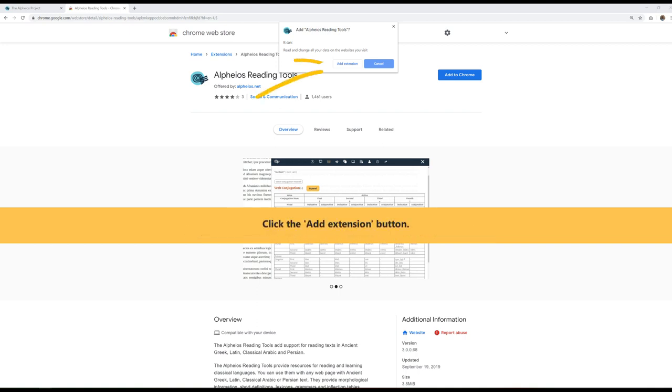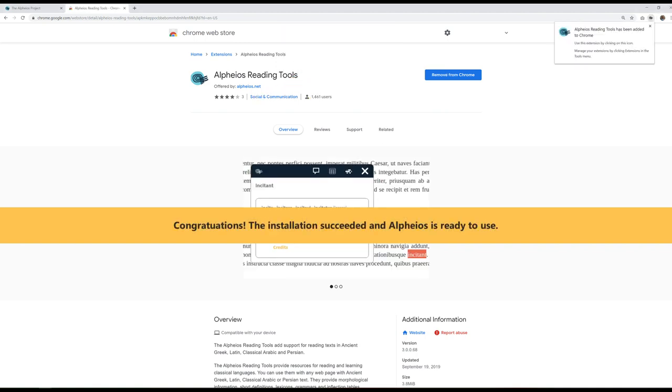Click the Add Extension button. Congratulations! The installation succeeded and Alpheus is ready to use.